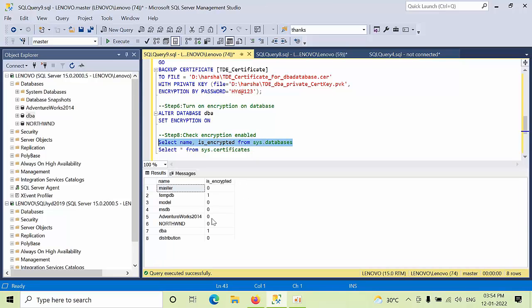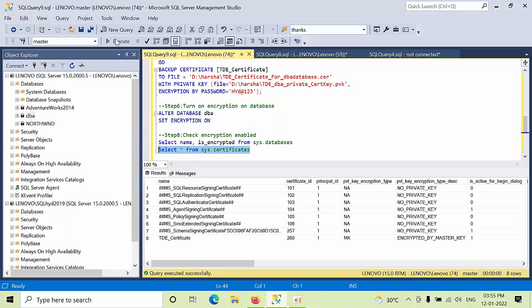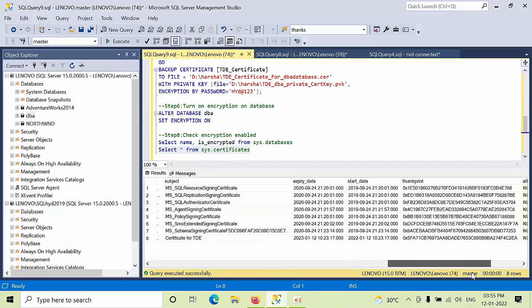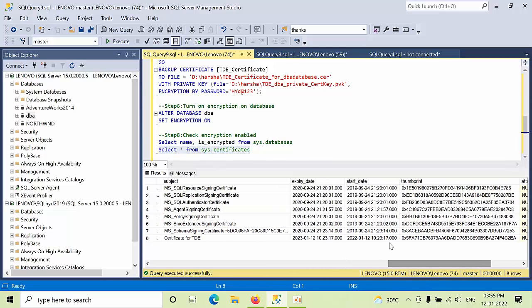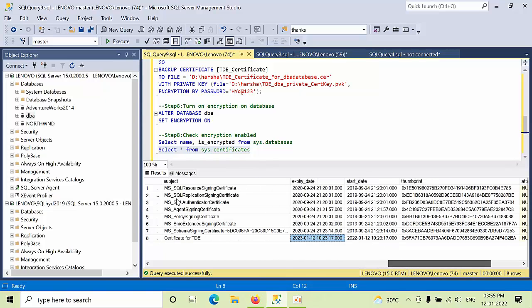See, the database encryption was TDE was enabled on DBA database. Now if you see this, this command also you came to know, this is the TDE certificate and when it is going to expire. So on the 23rd it is going to expire on this here.